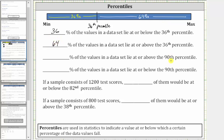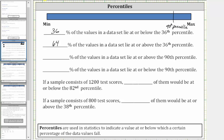The next two statements involve the 90th percentile. The 90th percentile would be approximately here, where 90% of the data values are at or below the 90th percentile — these values here on the left — and therefore 10% of the data values must be at or above the 90th percentile, which are these values here on the right.